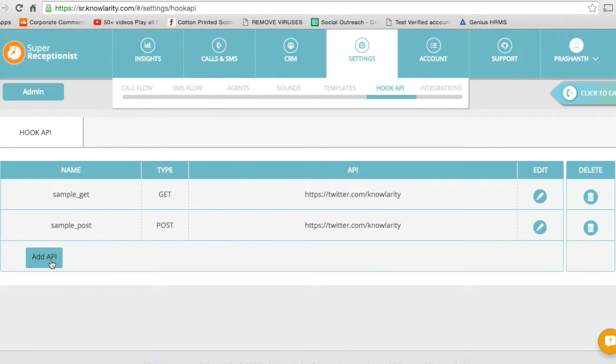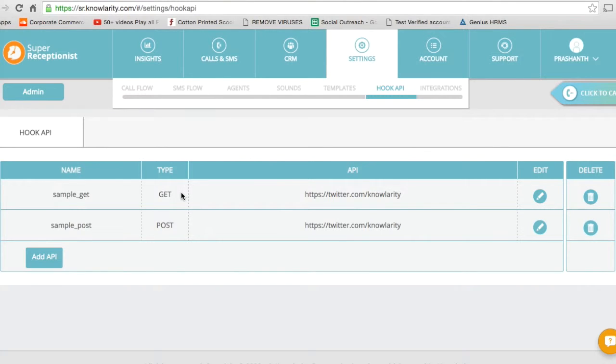You can already see I have created a GET API and a POST API, which means it gets information and it pushes information out after the call.